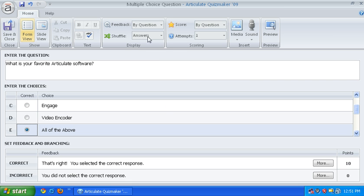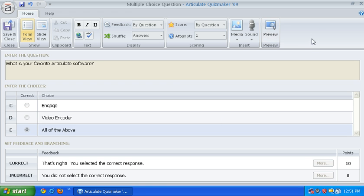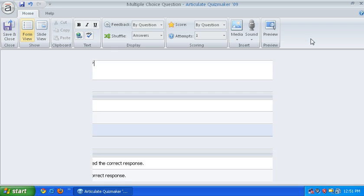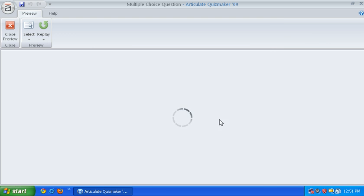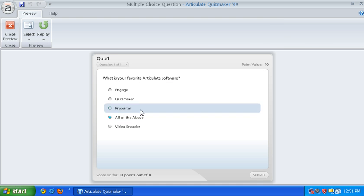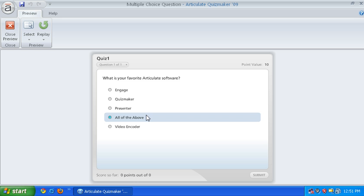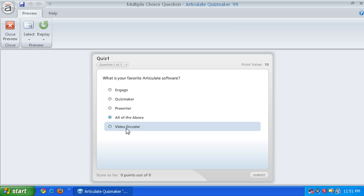Right now we have it set to shuffle and we do not have this answer anchored. So when we go and we preview this question, you can see that all of the above answer shows in the fourth slot. But that's not what we want. We want it at the bottom.